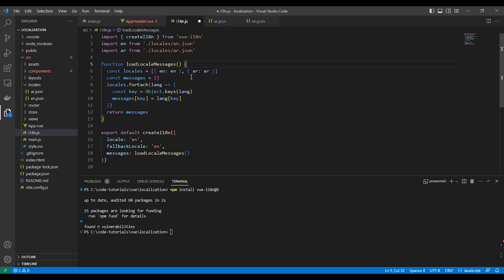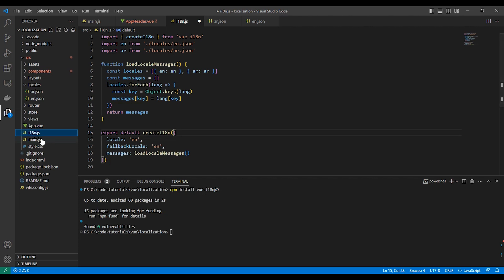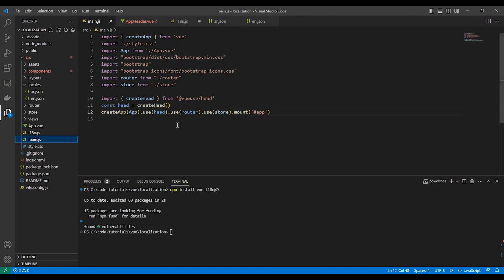The load local message function is for getting the translation key and value for the package. The last thing is creating and configuring the package via create i18n. We set the main language as en for English and the fallback language as en as well. Finally, we load the translator.